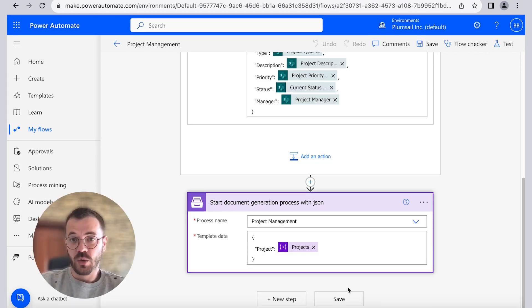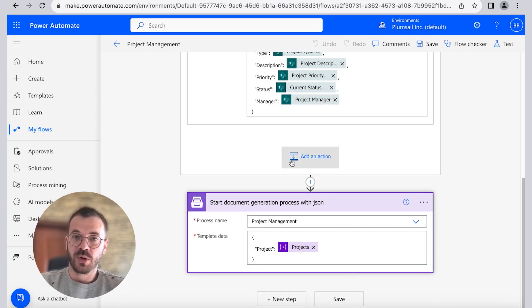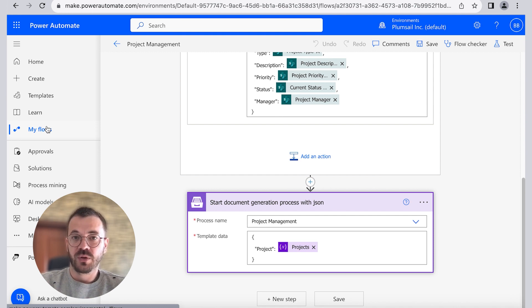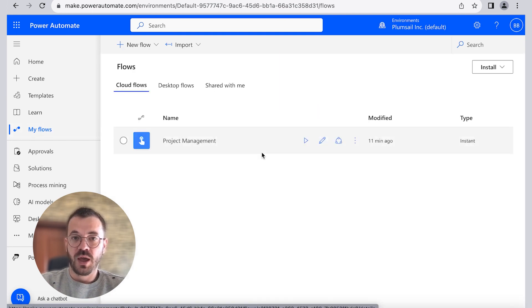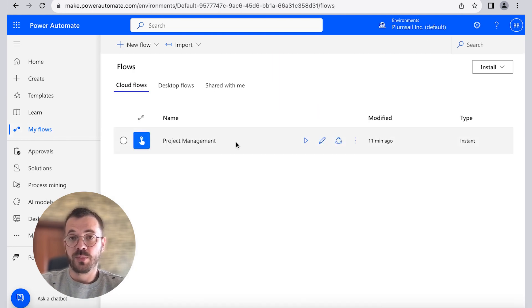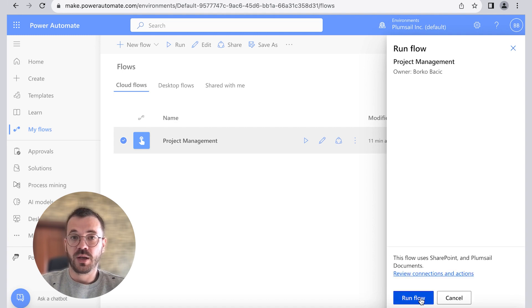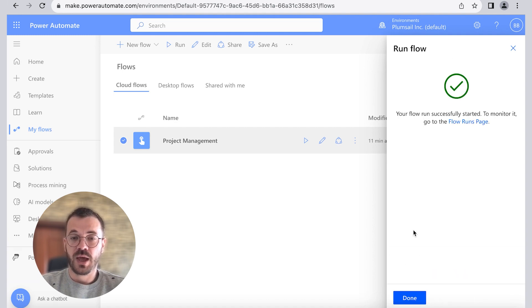And we are all set to create presentation from SharePoint list. We can click to my flows and run our project management flow by pressing the play button. Then run flow and done.